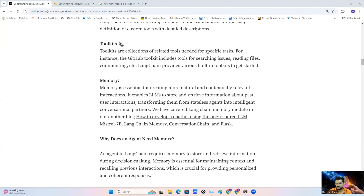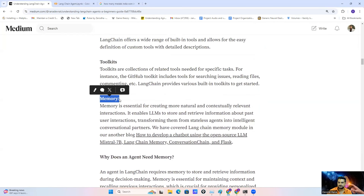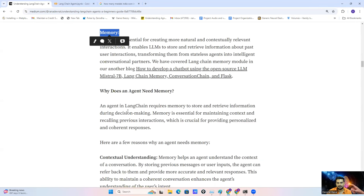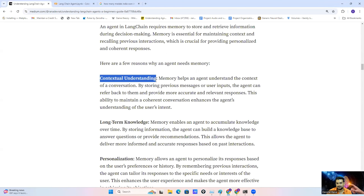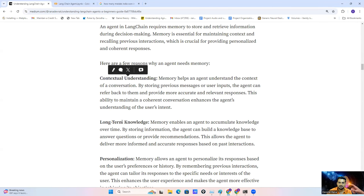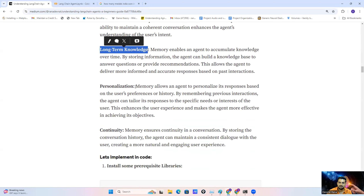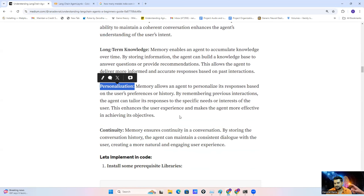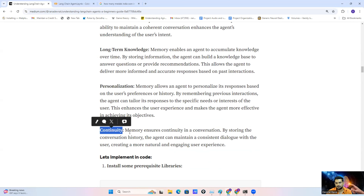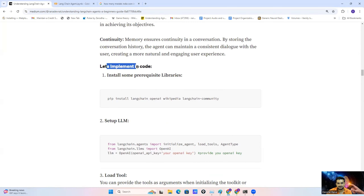A few other components are also required in an agent application. One is the toolkit — basically a collection of multiple tools. Another one is memory. Memory is responsible for storing our historical information. Suppose we are developing a conversational chatbot and we need to store chat history — we can use memory for that. The main reasons we need memory are: context understanding, long-term knowledge, personalized experience so we can provide better responses as per user preferences and historical data, and continuity as well.